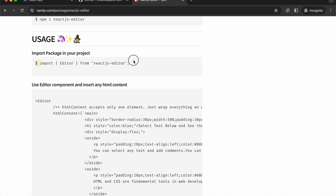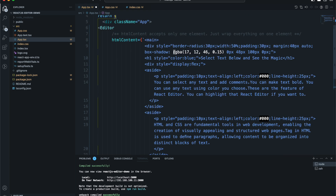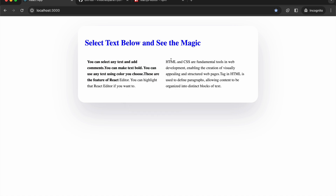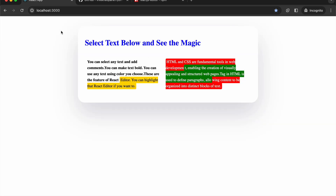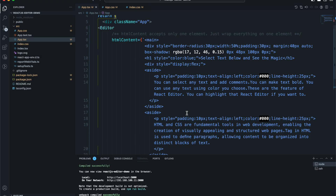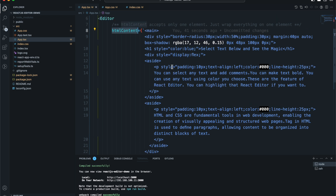To use it, import the editor component at the top of your file, then paste the component into your JSX. If you save and go to localhost, you get a box with paragraphs in it. Selecting text lets you make it bold, add color — yellow, green — and add comments. All of this functionality comes from the package by default.